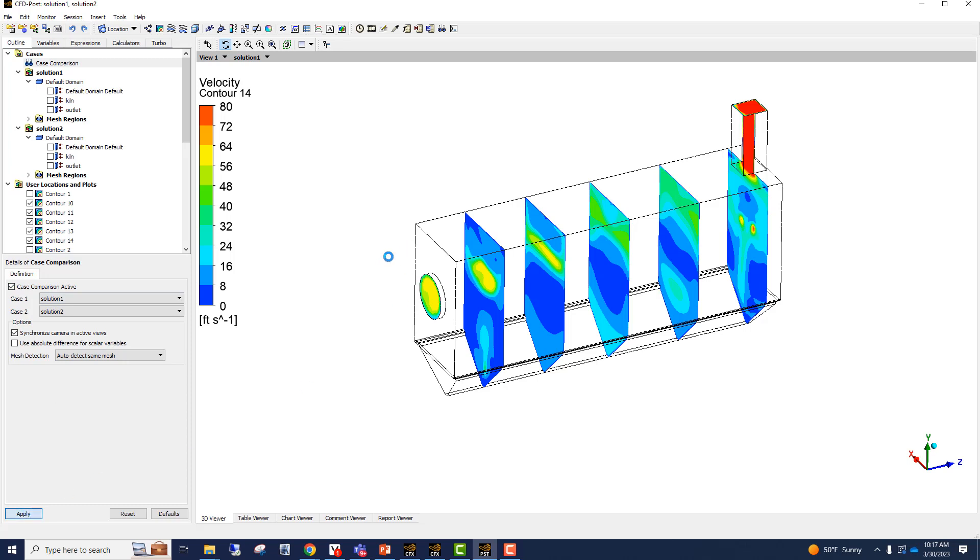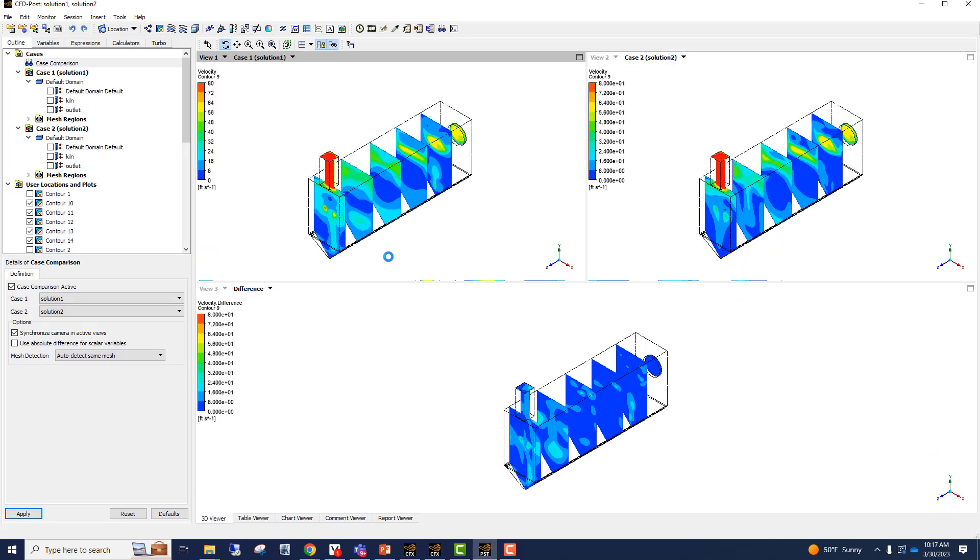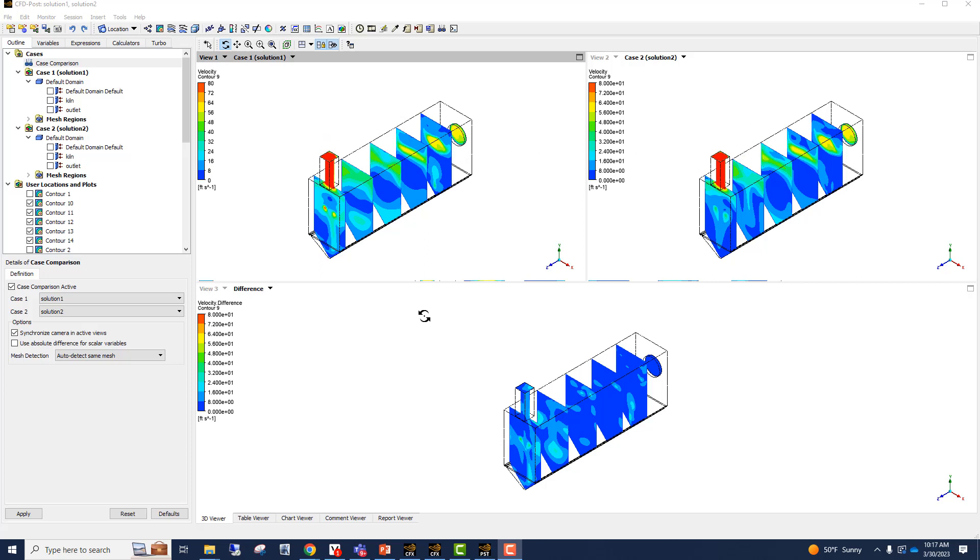So now CFD POST is going to split the screen into three components. And it is going to show on the top left solution one, top right side solution two, and the bottom picture will show the difference.